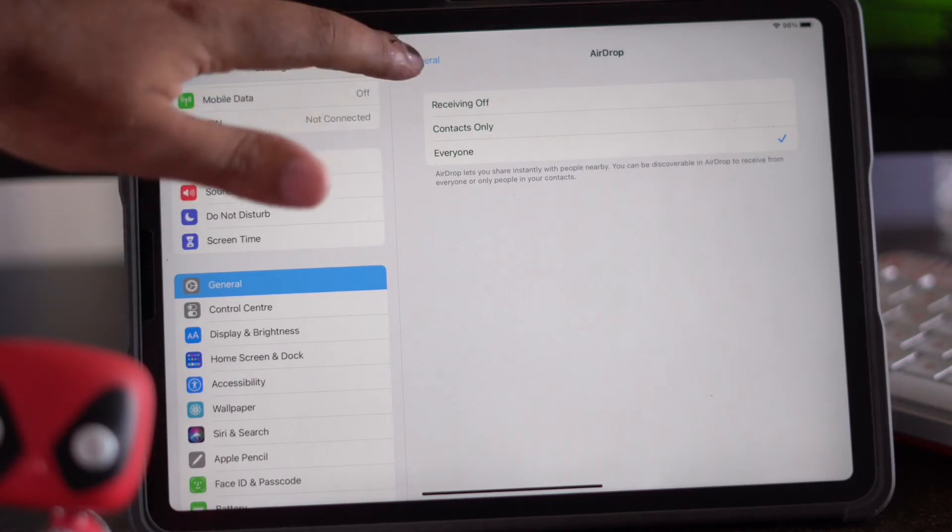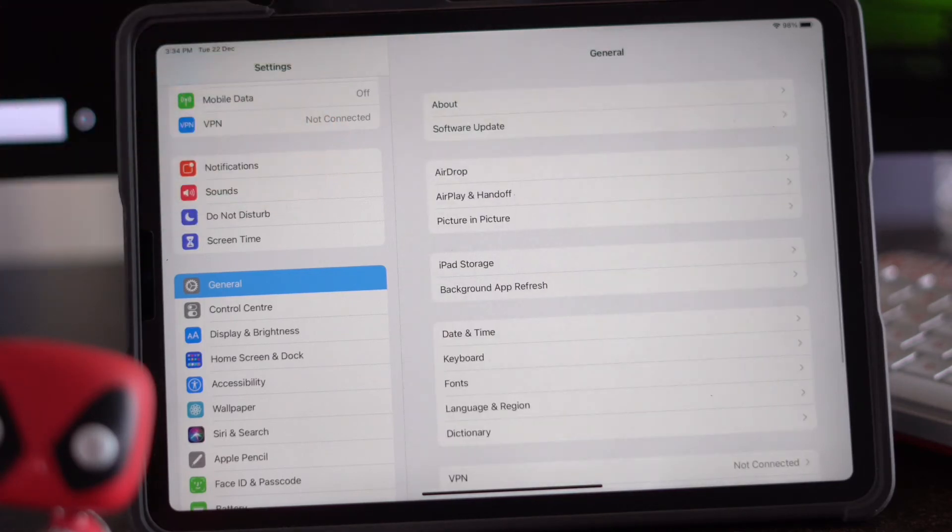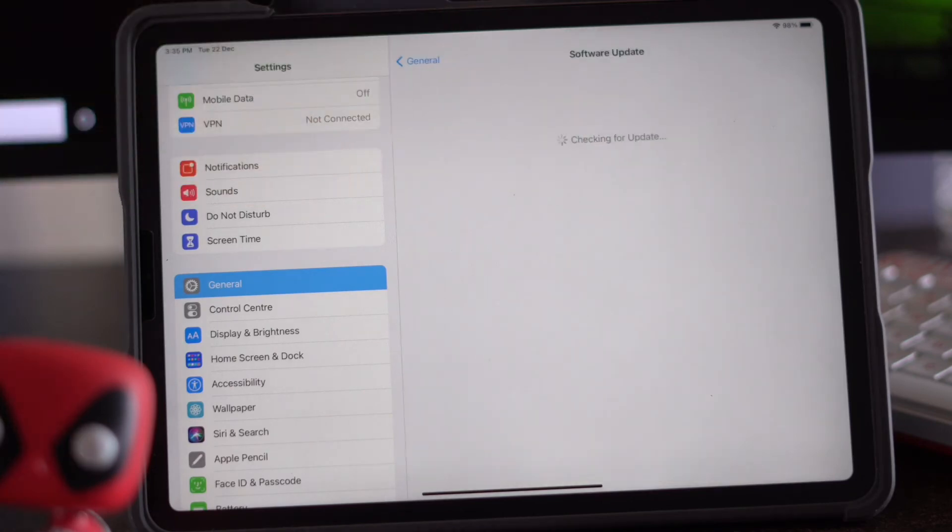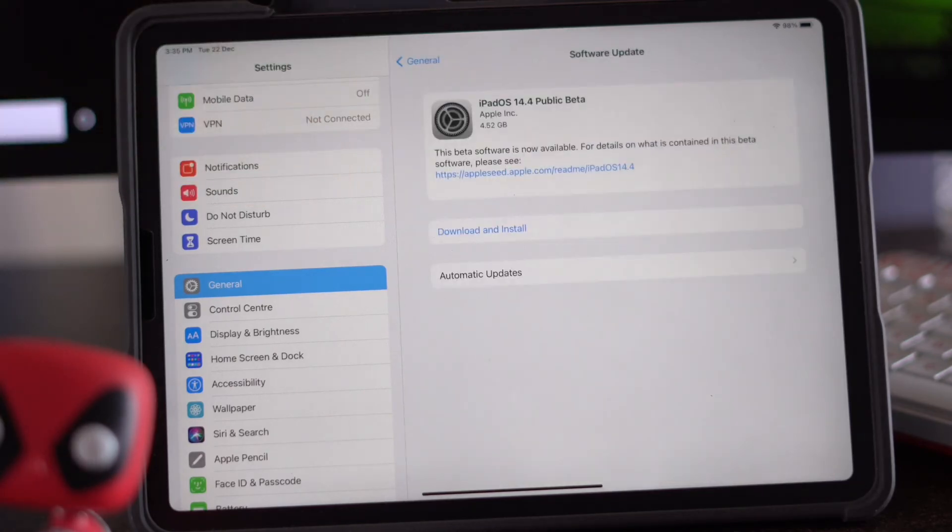Now just get back. Once after that you will be in General and from here just check for any kind of software updates. If you have any kind of updates, just do the updates and that will be one of the solutions that will fix the issue up.